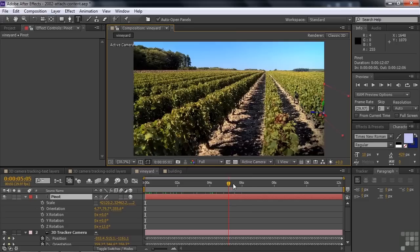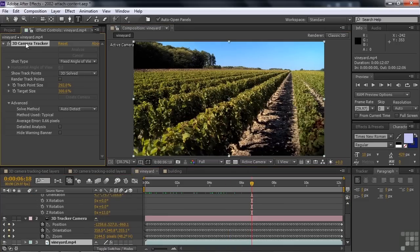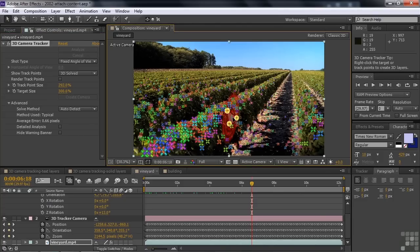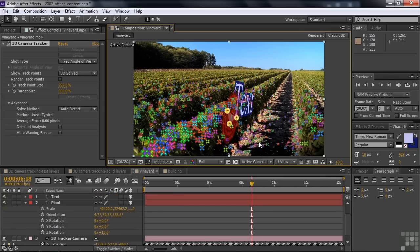Let's apply one more. Go back to the vineyard and click on the camera tracker. I want to get one over here, so I click V to go back to the selection tool. That gets another target. Click on that one, then right-click and say 'create text' — not creating a camera this time since we already have one. There's the text again.